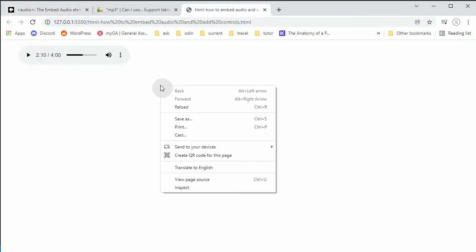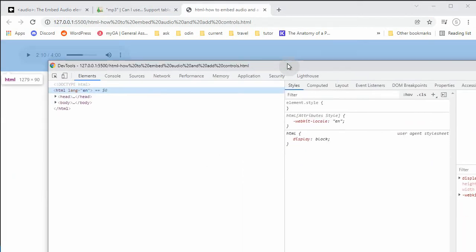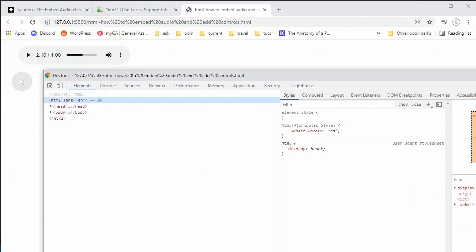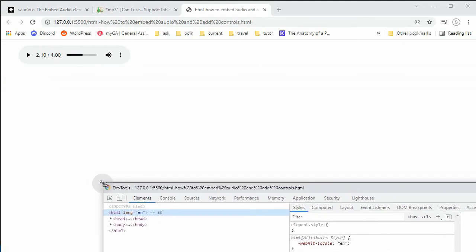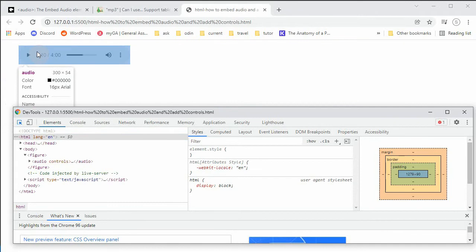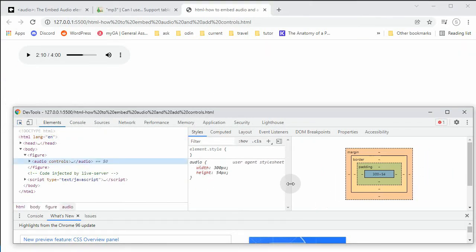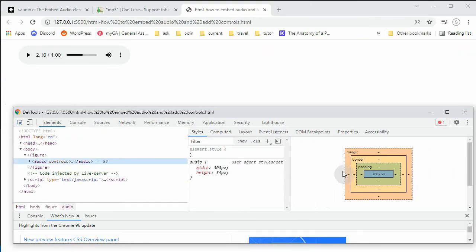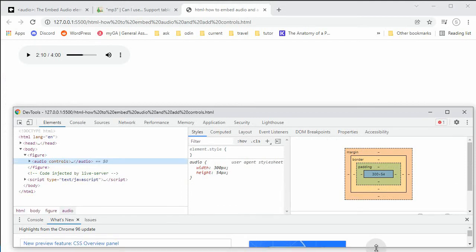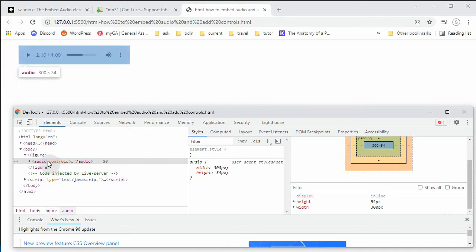So basically they're saying by default it comes as inline. Okay, let's check out of curiosity. This is I'm in Chrome. I'm just going to go to the Chrome developer tools and just click here.